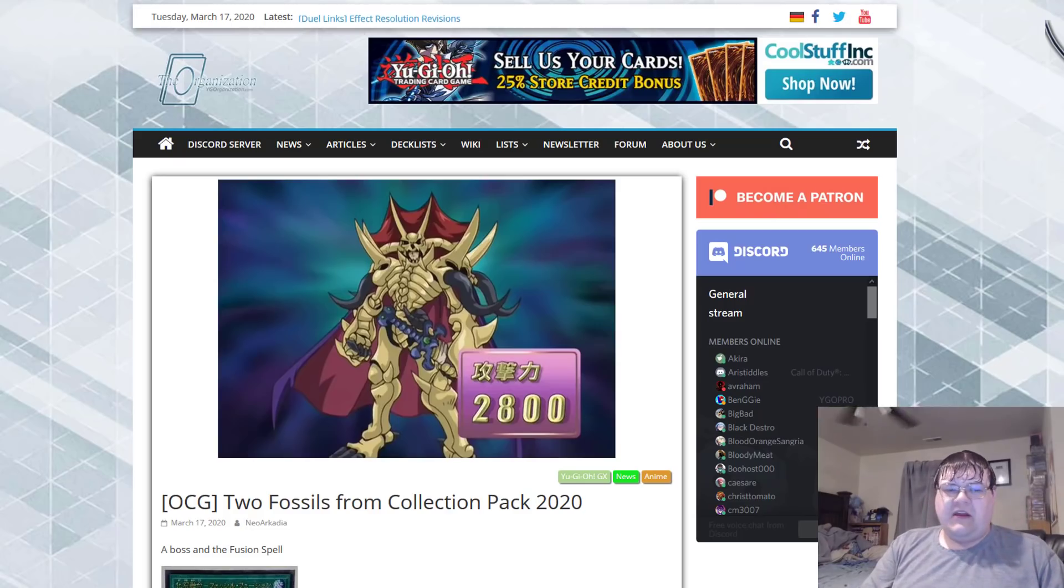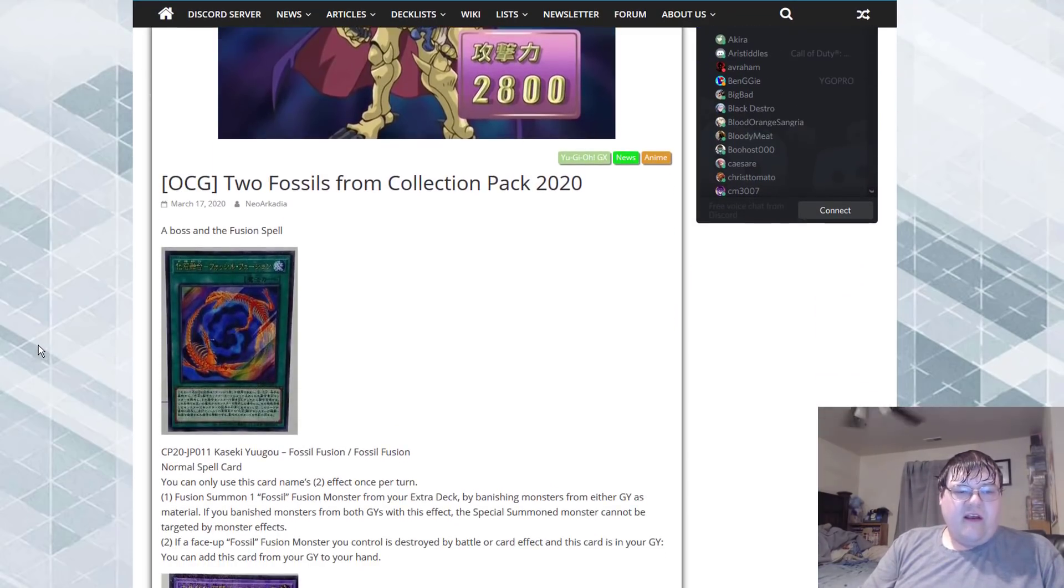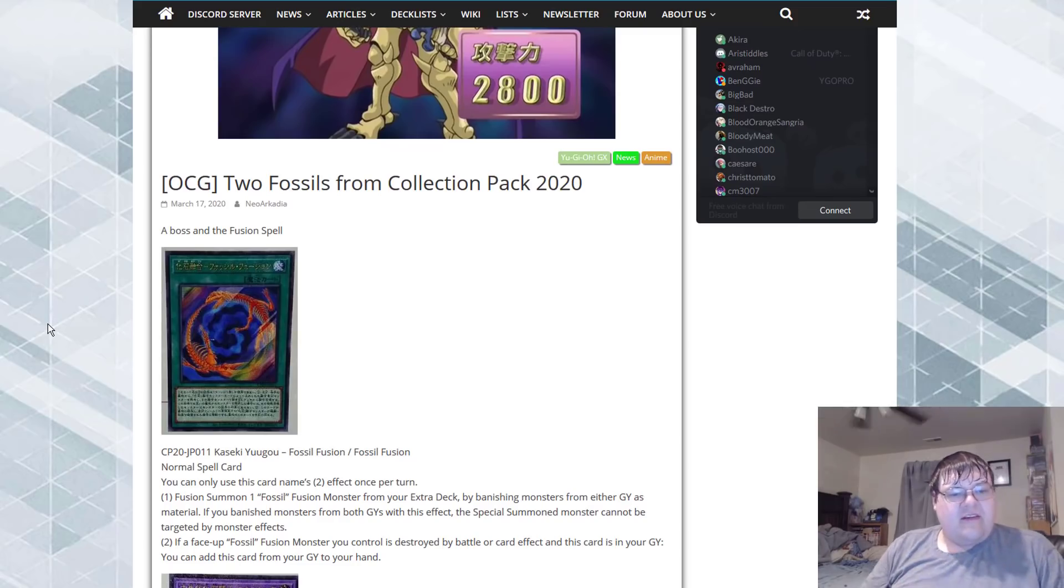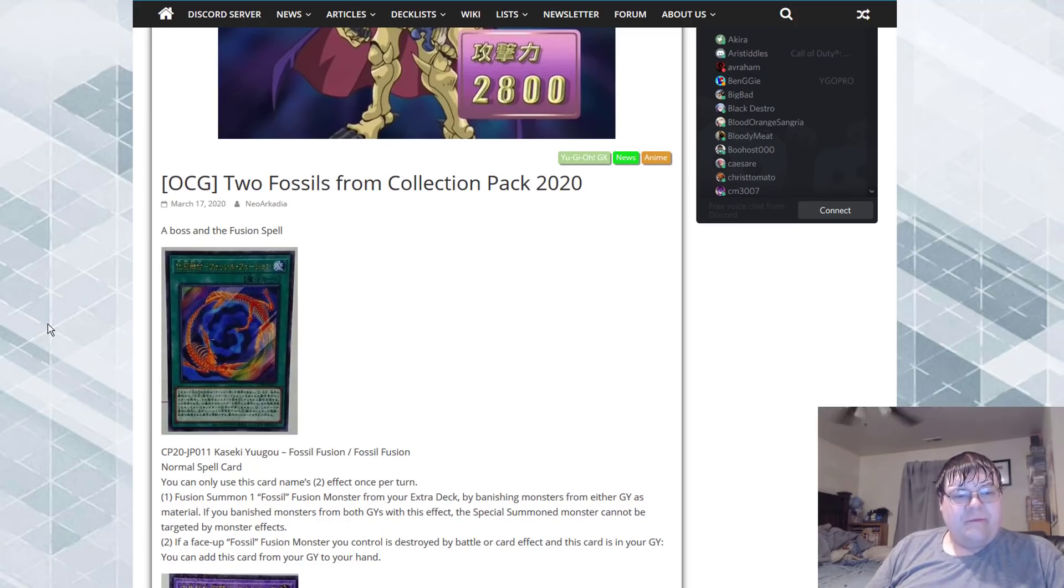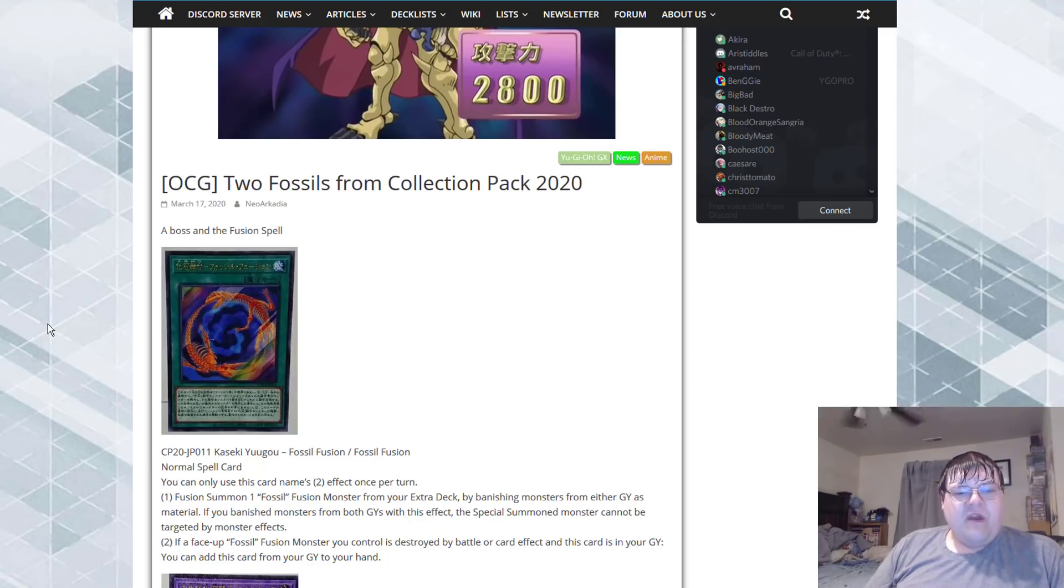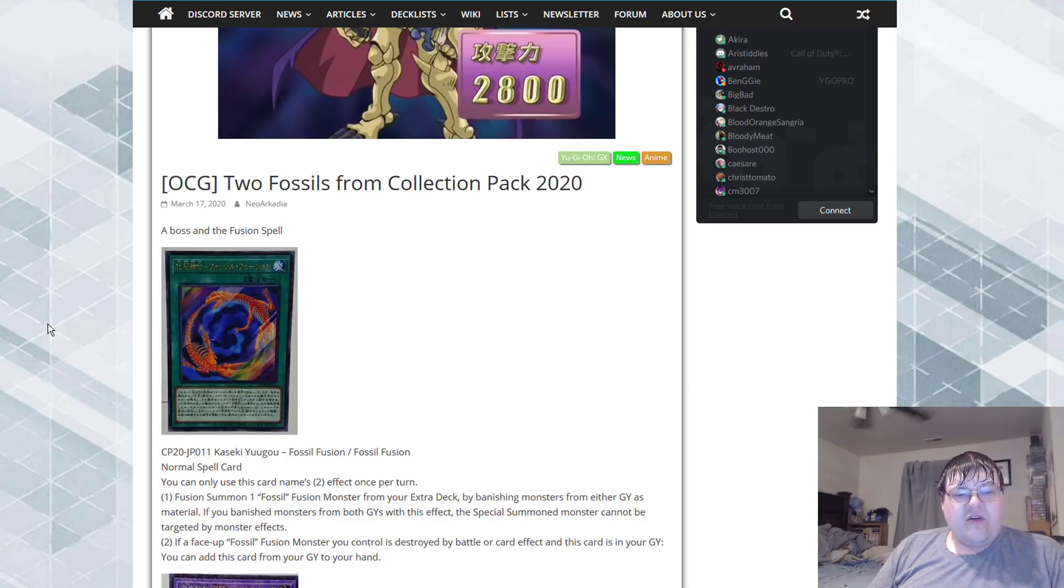So boss and the fusion spell. You can only use this card's second effect once per turn. Fossil fusion - we can fusion summon one fossil fusion monster from our extra deck by banishing monsters from either graveyard as material. If you banish monsters from both graveyards with this effect, this fossil monster cannot be targeted with monster effects.